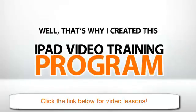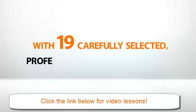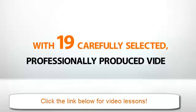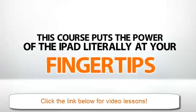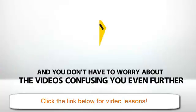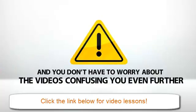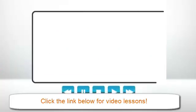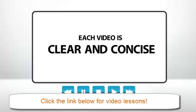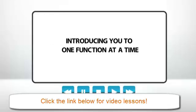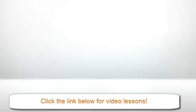Well, that's why I created this iPad video training program. With 19 carefully selected, professionally produced videos, this course puts the power of the iPad literally at your fingertips, and you don't have to worry about the videos confusing you even further. We've taken great care to make sure that each video is clear and concise, introducing you to one function at a time, and showing you exactly how to use it to the fullest.